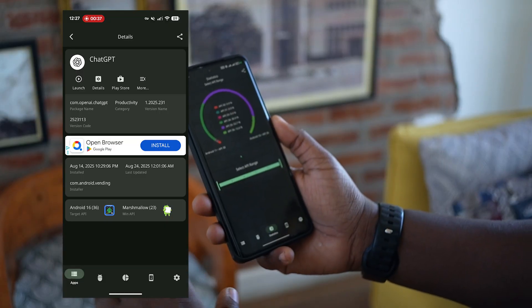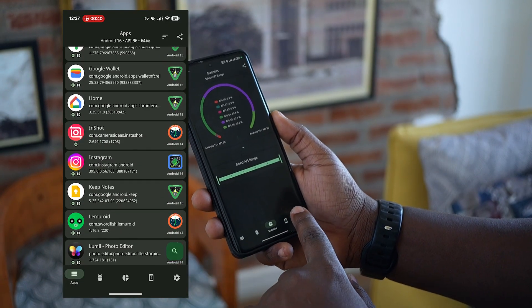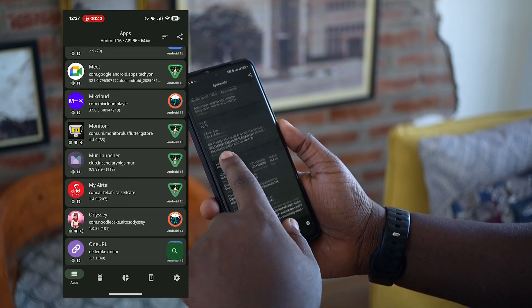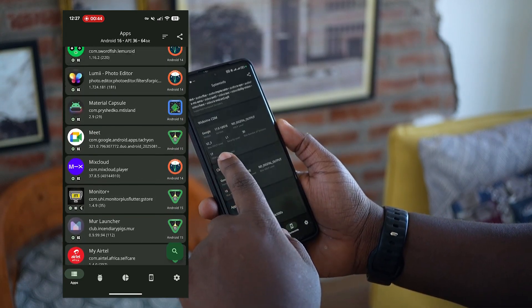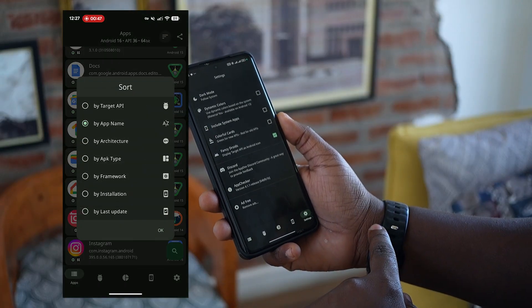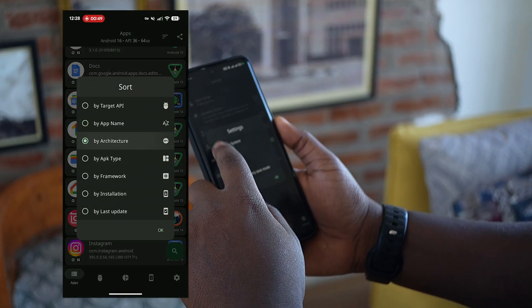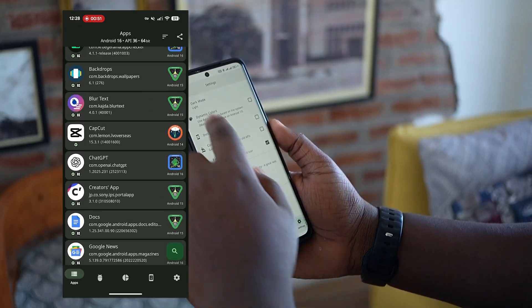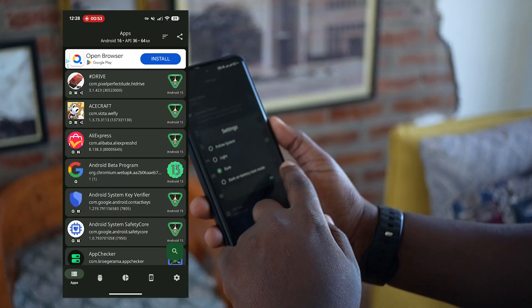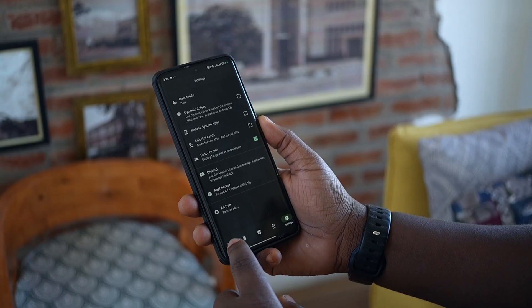App Checker also gives you full statistics on API usage and system info for your phone, which is really nice. In settings you can switch between light mode and dark mode for people who love dark themes.